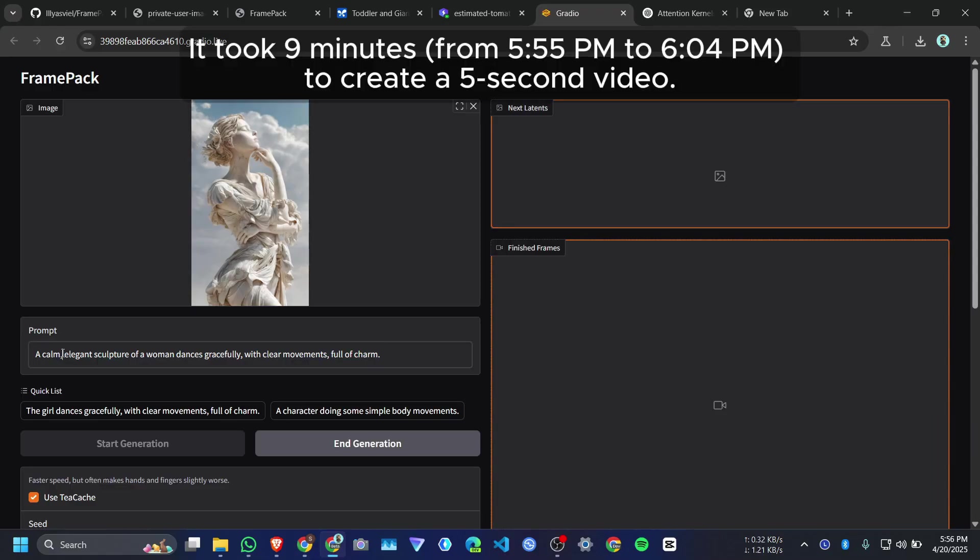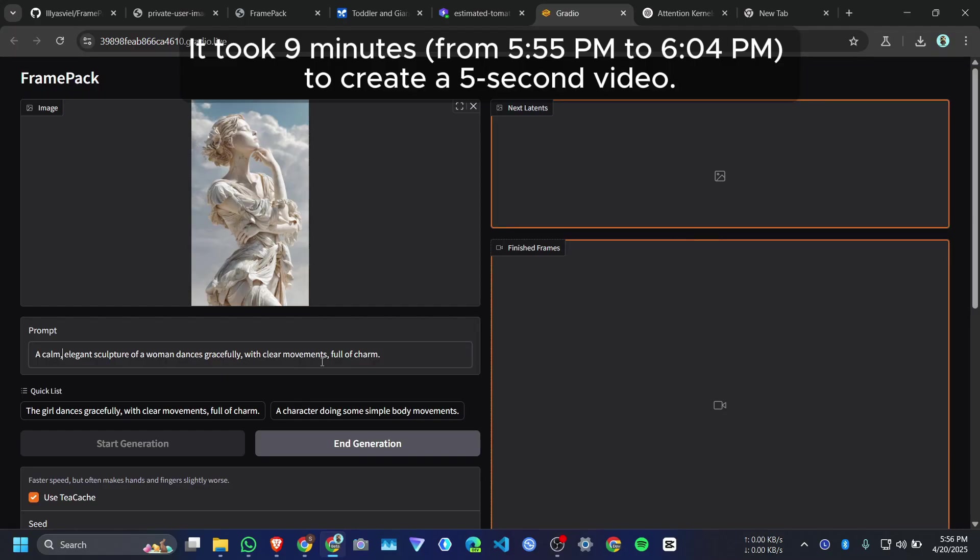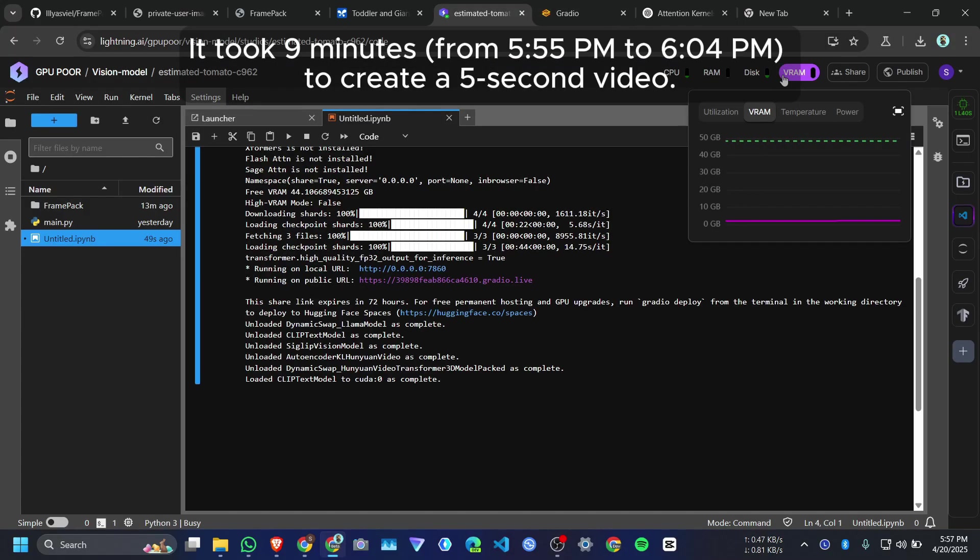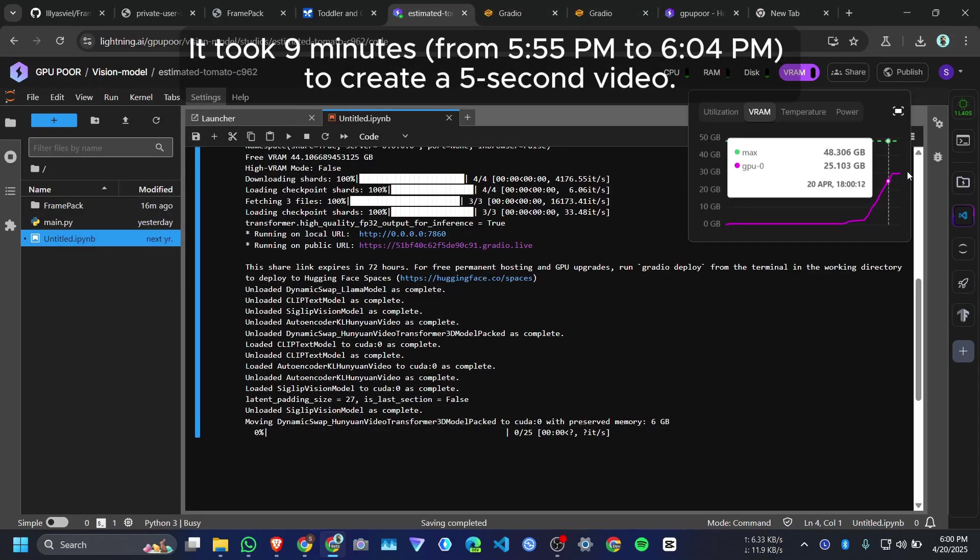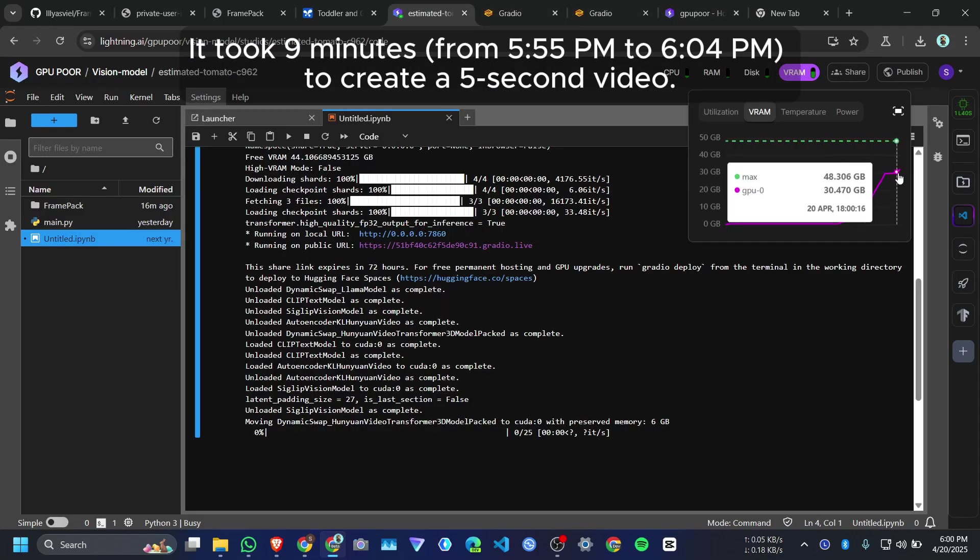Here is my prompt. A clump elegant sculpture of a woman dances gracefully with clear movements, full of charm. And here is our GPU usage.